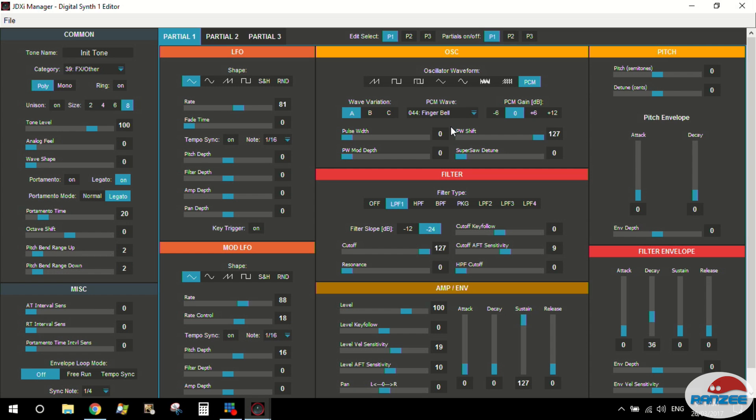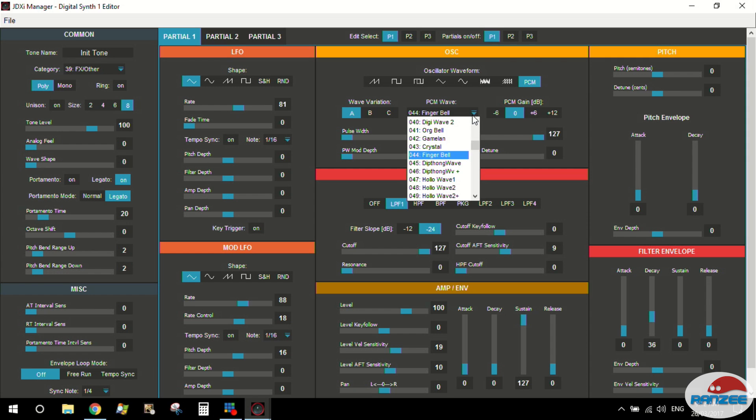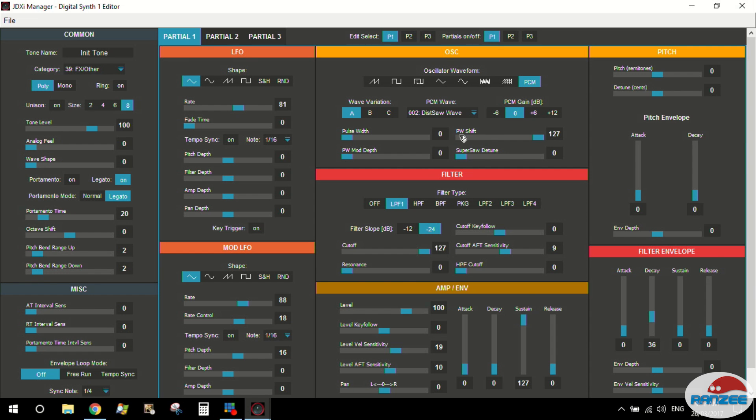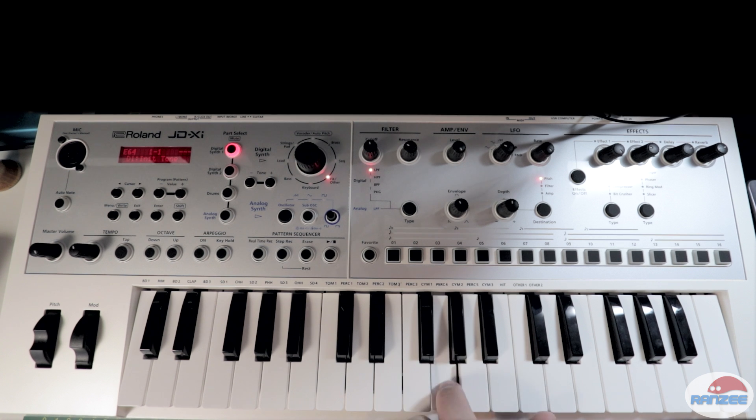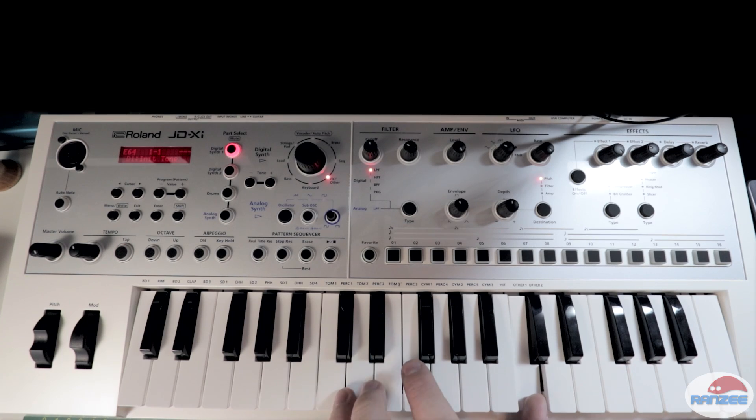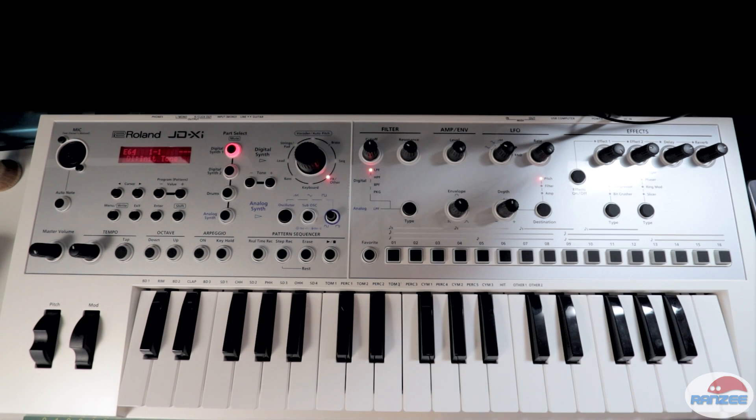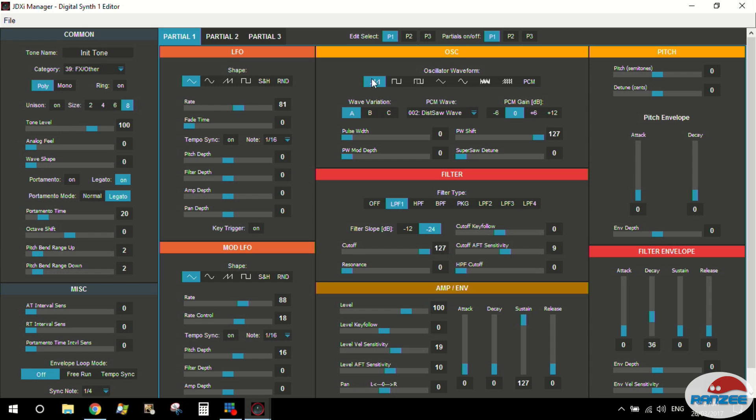Combining partials, so you've got three of these per tone. So you could combine natural waveforms with PCM waves, with noise. You know, you could create some crazy stuff on here. This gives you more access, instead of having to menu dive through that synth, to give you that sort of access to the sounds.